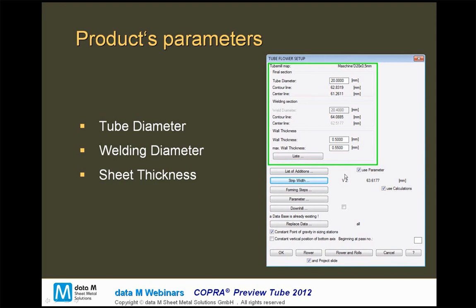Further, we define the strategy itself by a list of additions — for example, the reduction addition, which means the reduction we want to achieve in the fin passes. There is a welding addition, meaning the material lost over the cross-section by welding squeeze-out, and, of course, a sizing addition — meaning how much material we lose in the cross-sectional length in the sizing passes.